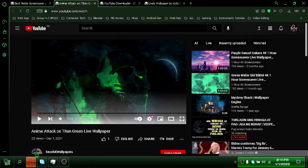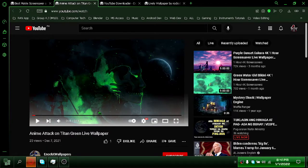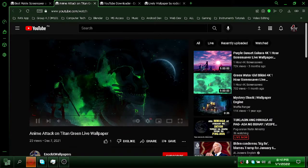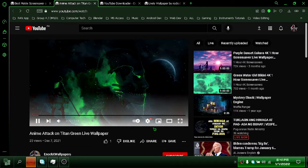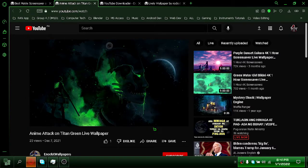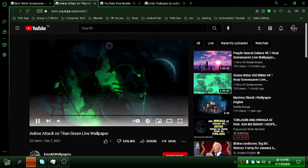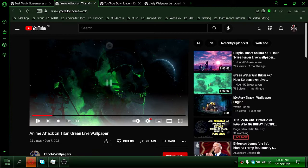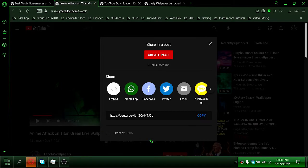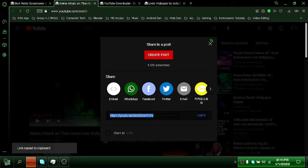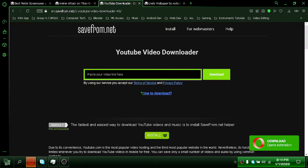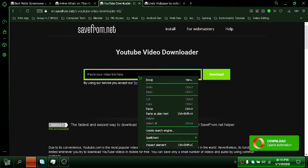You can download any live wallpaper you want from YouTube or Google by searching live wallpaper. Copy the YouTube link to download, then paste it on savefrom.net.